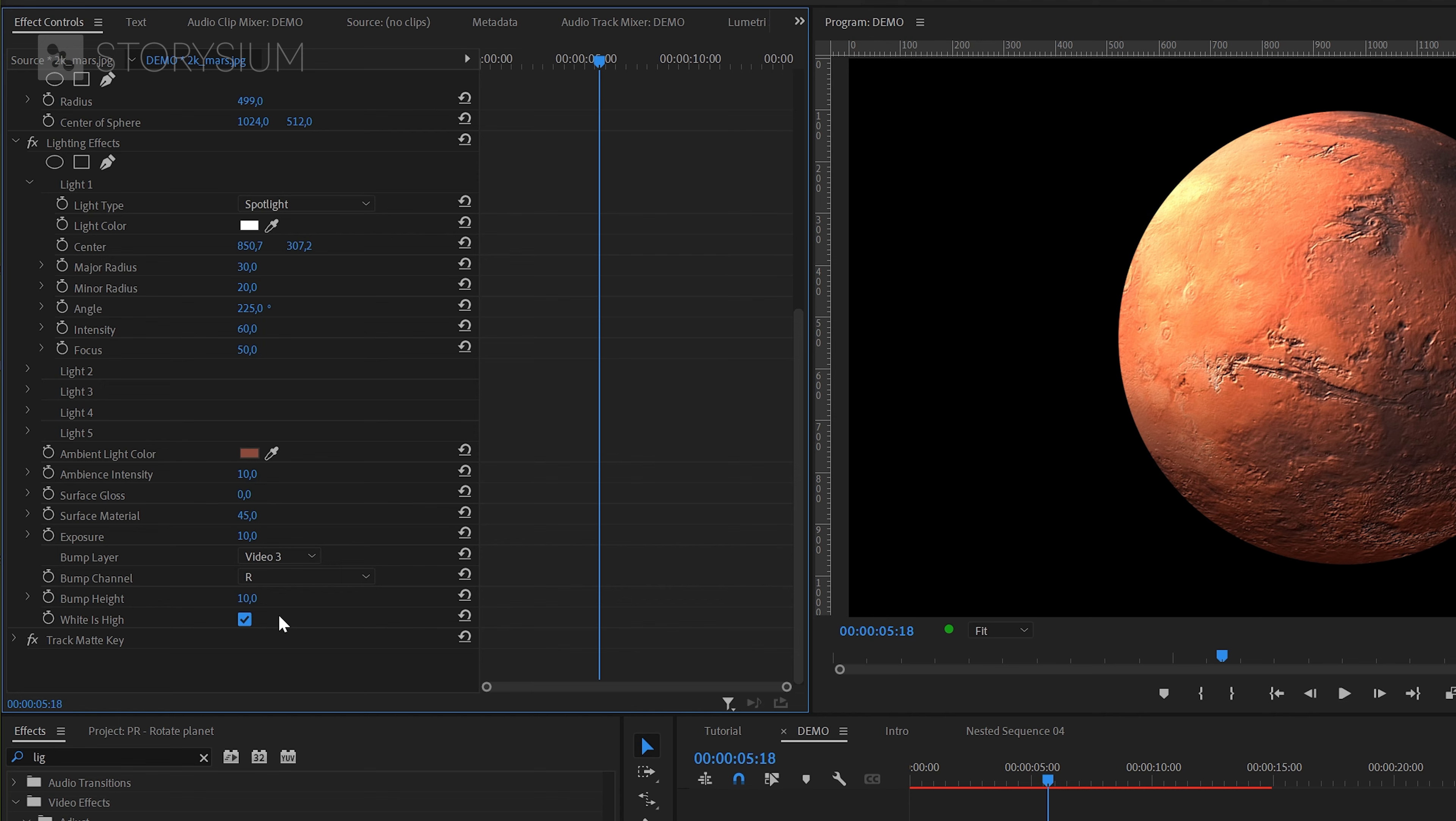Anyway all these settings will work for this texture map. You'll just have to play around with the effect to get the best look for your project. Let's now give this a playback and see what we've got so far.